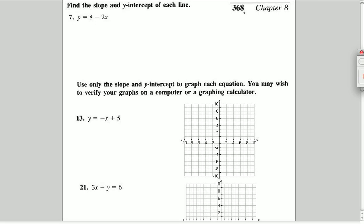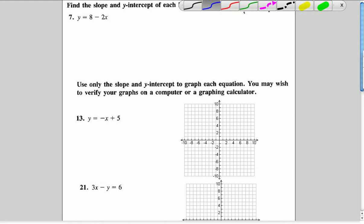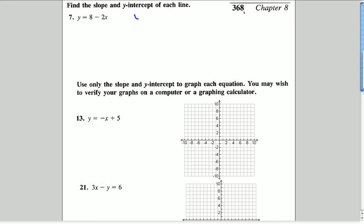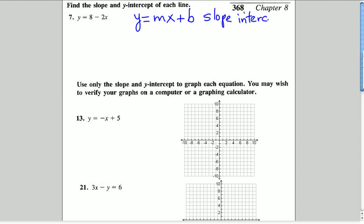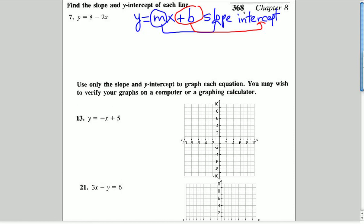This section is about slopes and y-intercepts and graphing. For question number seven, we're asked to find the slope and the y-intercept of each line. This is the slope-intercept form of an equation of a line: y equals mx plus b, where m is the slope and b is the y-intercept — that's the part of the graph that crosses the y-axis.